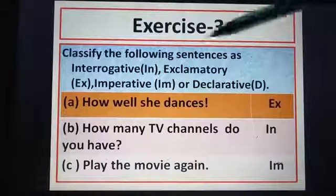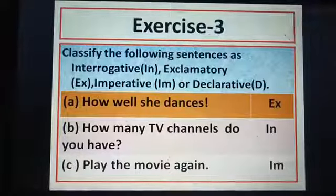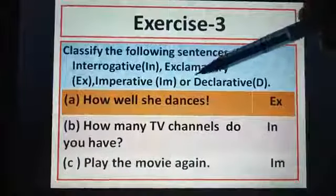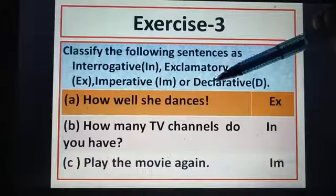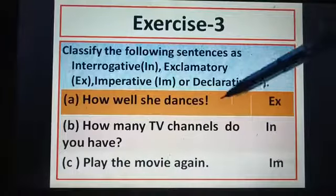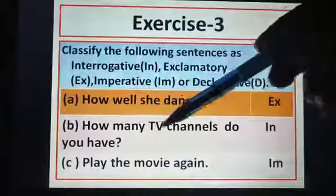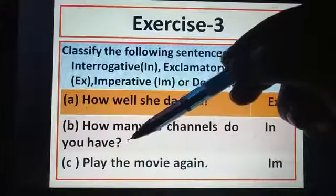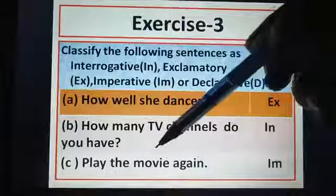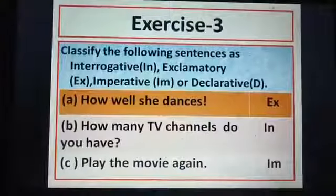Now Exercise 3: you have to classify the sentences. Write INT for interrogative, EX for exclamatory, IMP for imperative, or D for declarative. 'How well she dances!' — it is an exclamatory sentence; sudden expression is shown and it ends with an exclamation mark. 'How many TV channels do you have?' — it ends with a question mark, so it is interrogative. 'Play the movie again' — an order is given, so it is imperative. In imperative sentences, orders, commands, and requests are found.